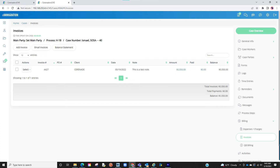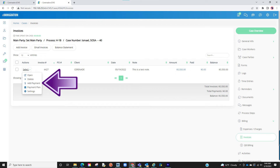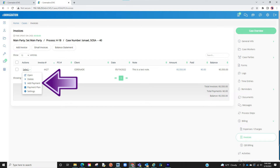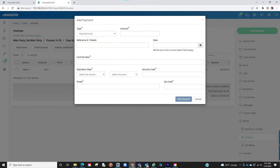Once your client is ready to make a payment, they can contact you and you can come to this invoice and click on the dollar amount icon. You have a variety of options to choose from in the type, such as cash, check, or other. If you have the optional module credit card processing, you may also input credit card info. By doing so, not only will it process here but also with your LawPay or PayPal account that you have linked.